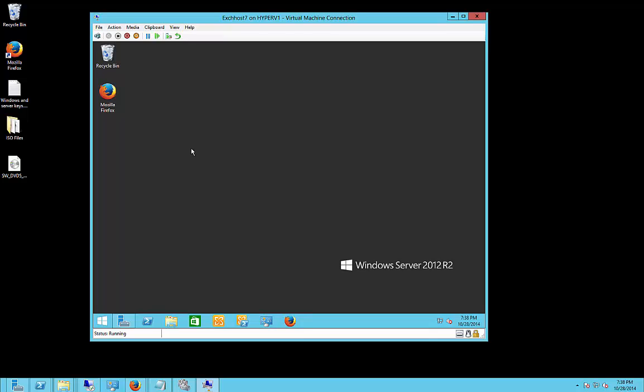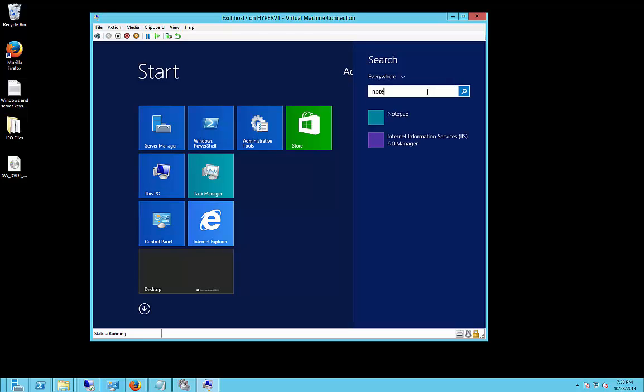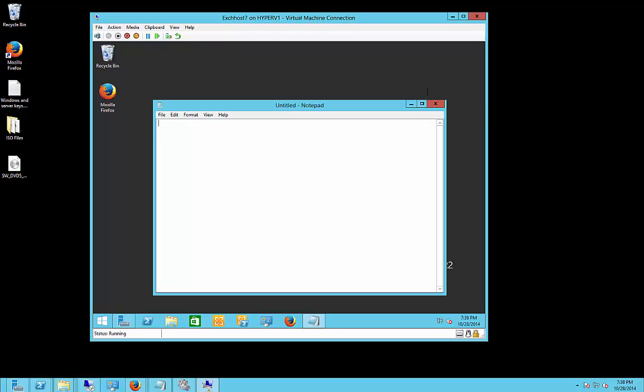And from here, in our virtual machine, we're going to go into Notepad as well. This works great for pasting in licenses and things like that.